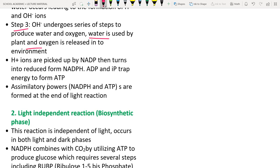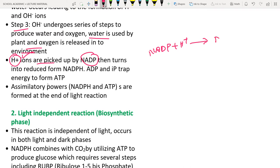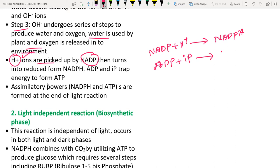The H⁺ ions produced in Hill's reaction are absorbed by NADP, reducing it to NADPH. Also, ADP (adenosine diphosphate) accepts inorganic phosphate using energy from photosynthesis to form ATP (adenosine triphosphate). NADPH and ATP are called assimilatory powers — they store energy for future steps.